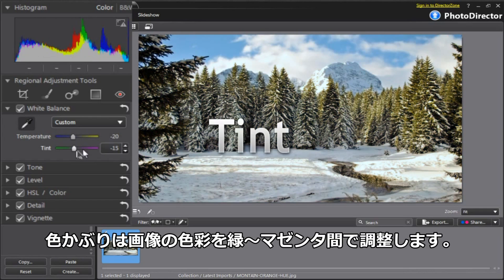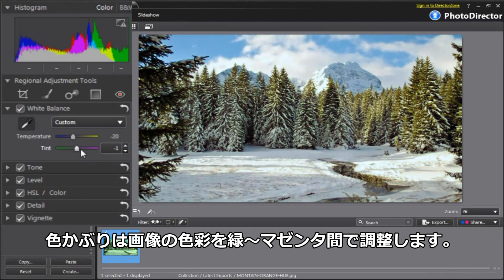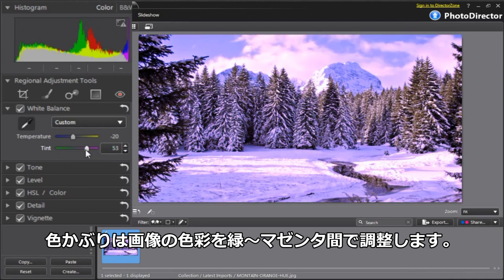The Tint slider affects the overall color cast. Sliding it to the left will add a green tint to your photo, while sliding to the right adds a magenta tint.